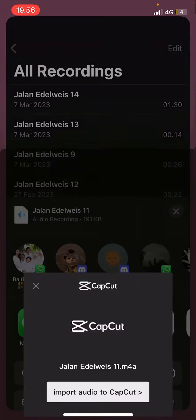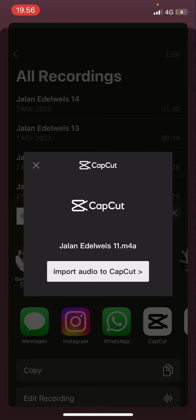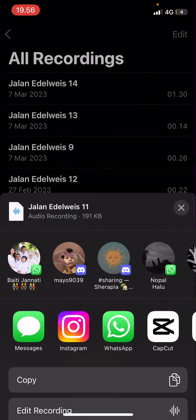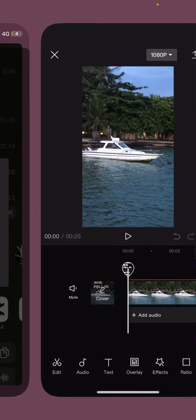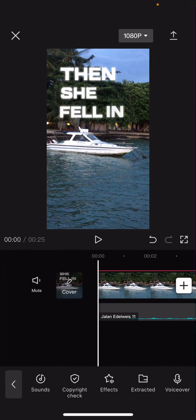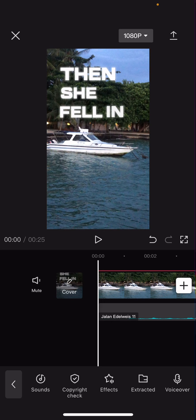So select the CapCut button and select Import Audio to CapCut, and it's going to import that audio into CapCut from Voice Memos. That is it, I hope this tutorial was helpful for you guys.